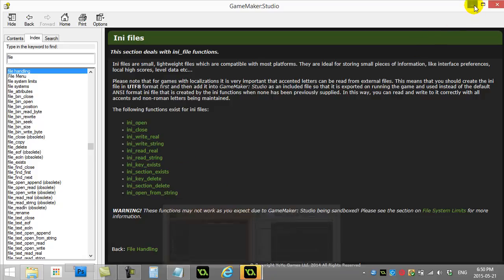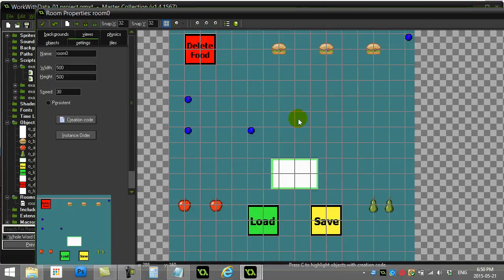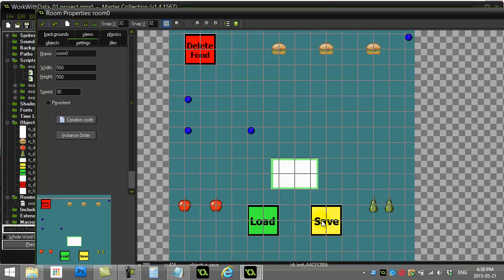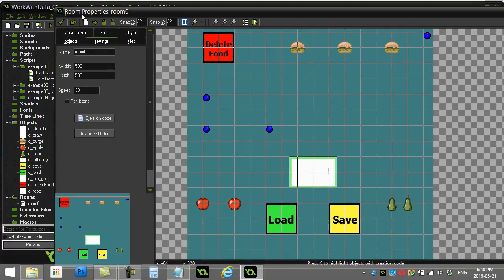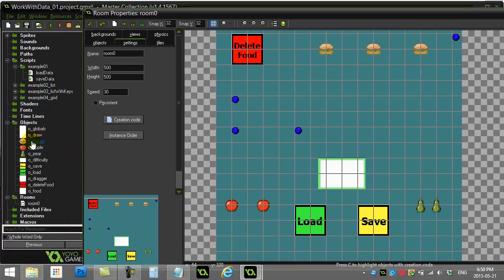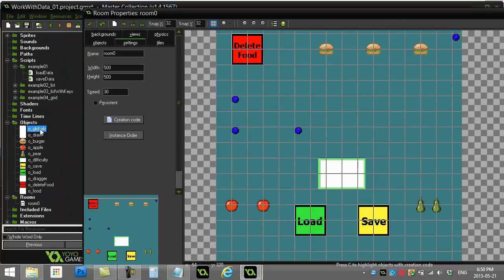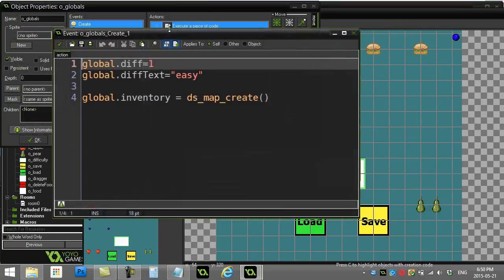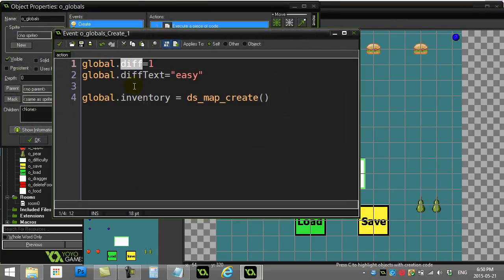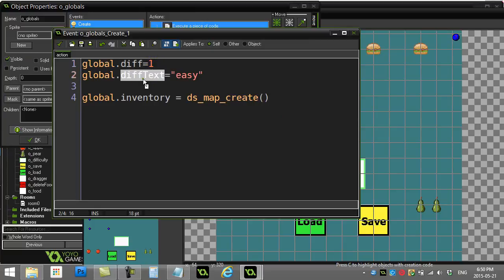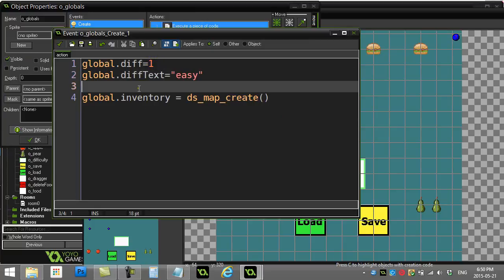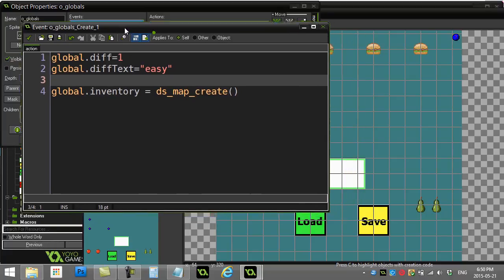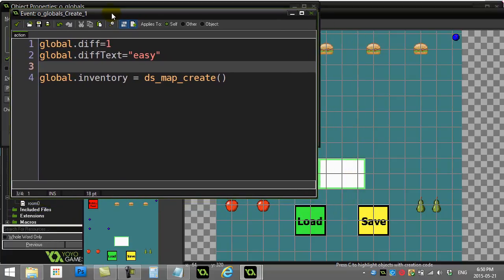What I have set up here is a little program where I load and save just a few global variables. Here are some global variables I've made in an object: one's called difficulty which is 1, 2, or 3, and difficulty text which is easy, medium, and hard.